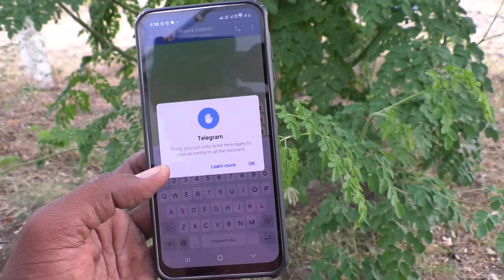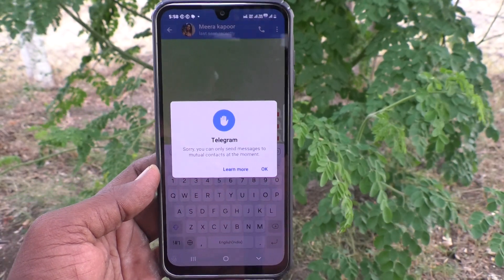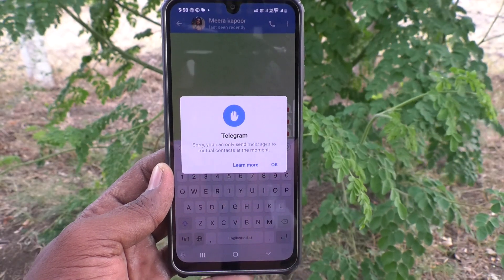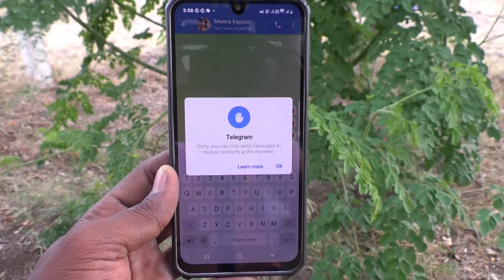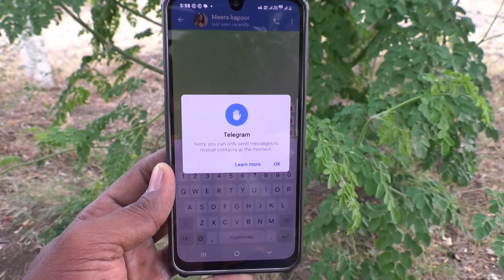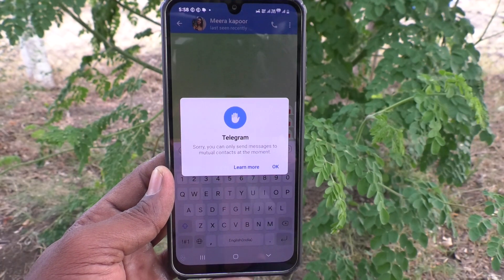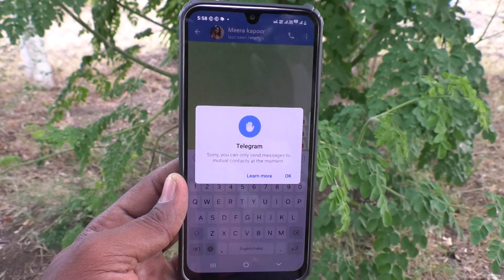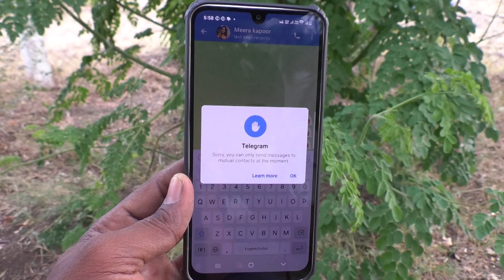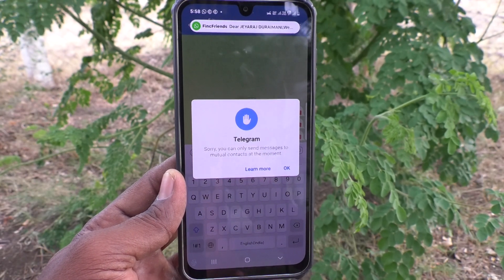So you can see here: 'Sorry, you can only send messages to mutual contacts at the moment.' That means the contact should be saved to your phone. If you are sending a message to another person, that person's contact should be saved to your phone, as well as your contact should be saved to the other person's phone. Each person should have saved the other — that is called a mutual contact.